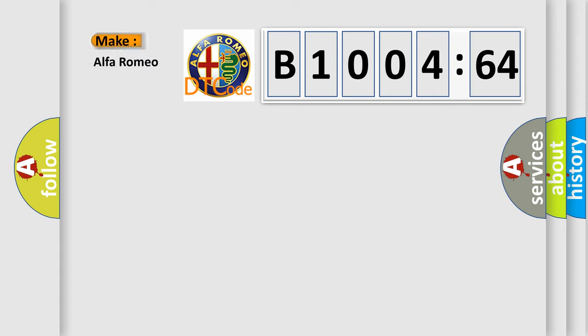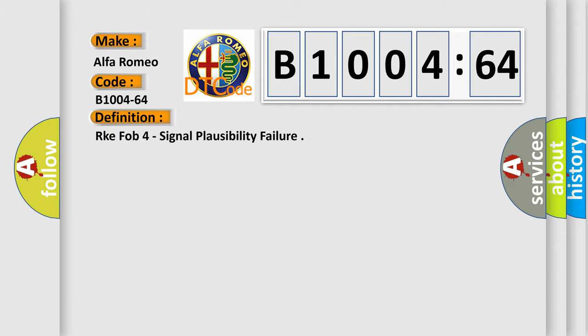So, what does the diagnostic trouble code B1004-64 interpret specifically in Alfa Romeo car manufacturers?